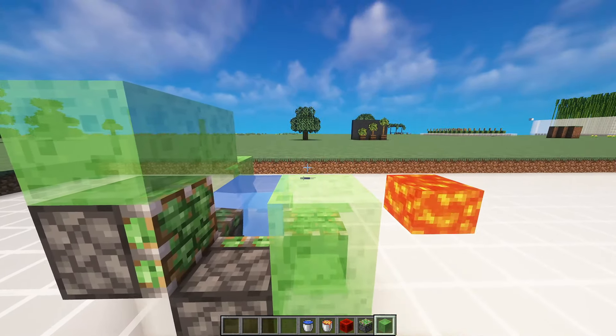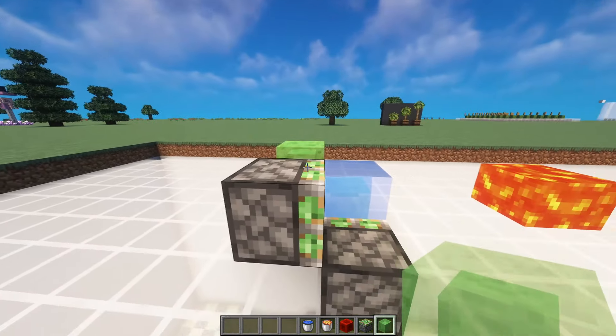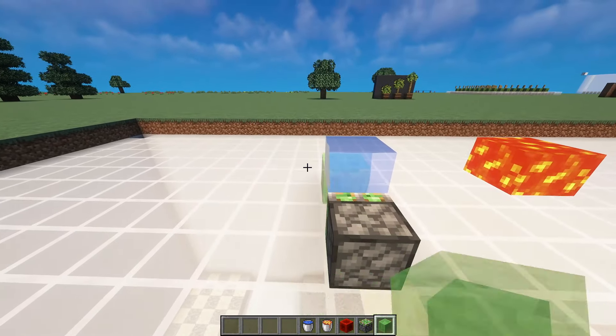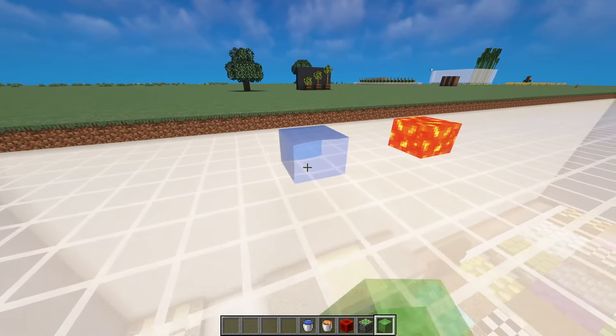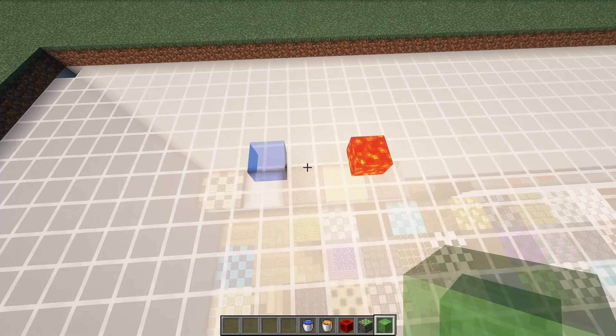Break the slime going down in layers. And you should be left with two floating source blocks.